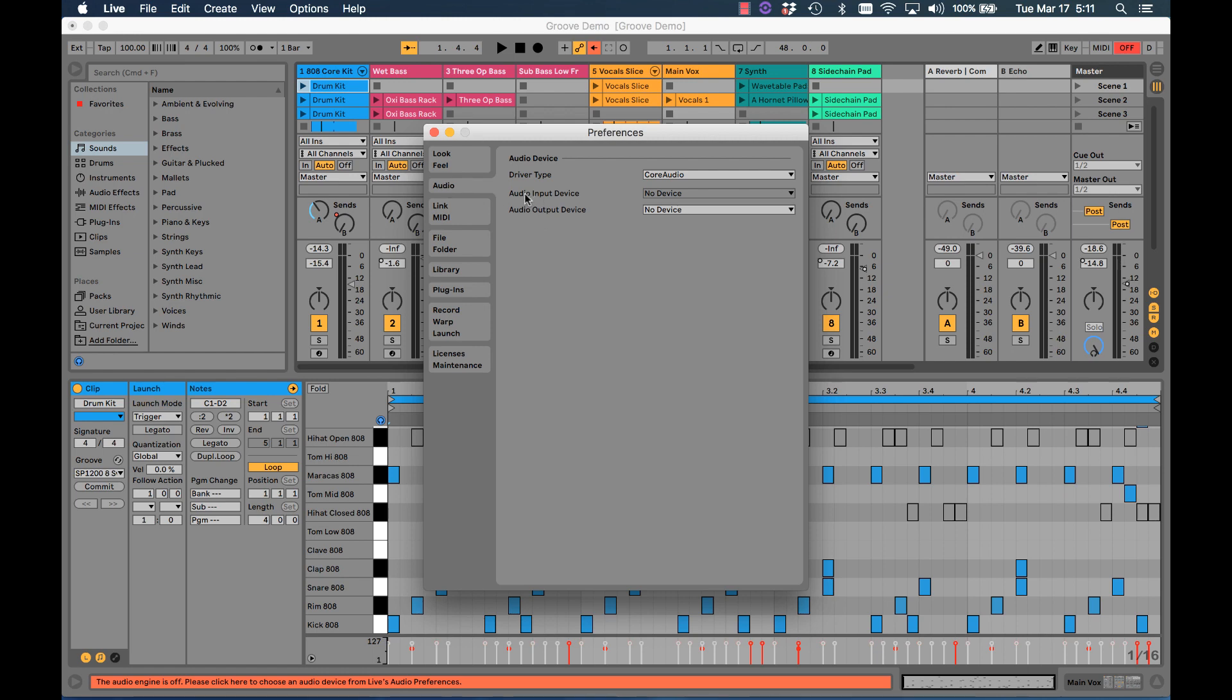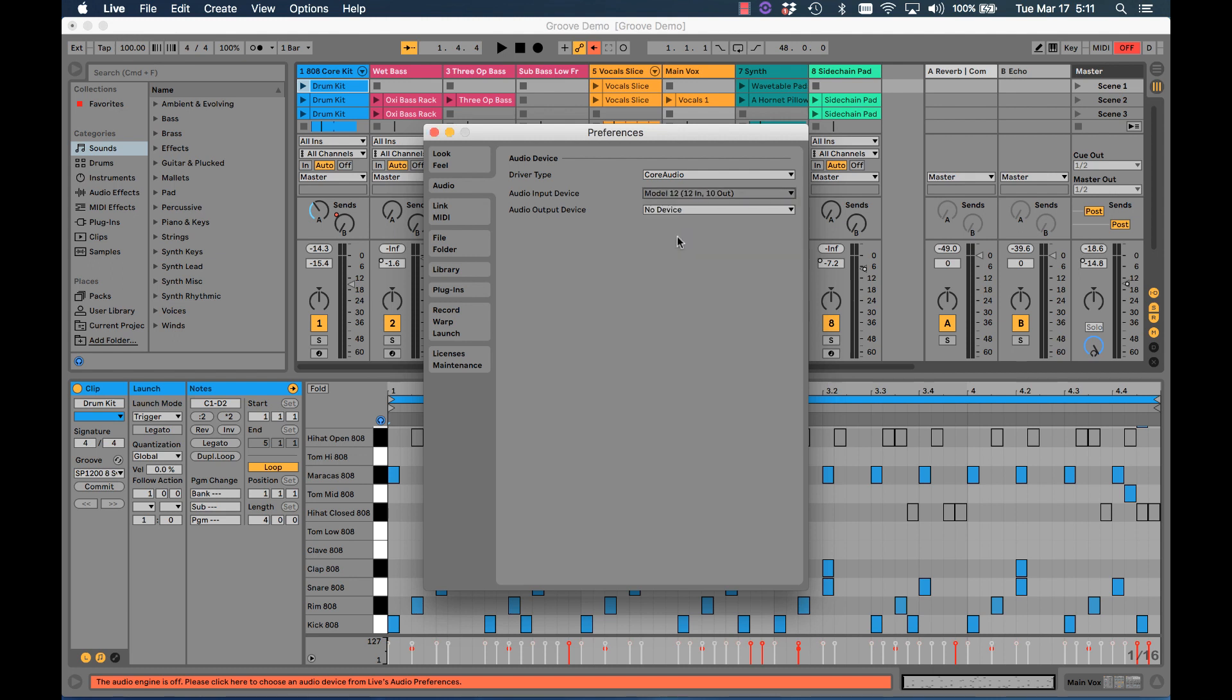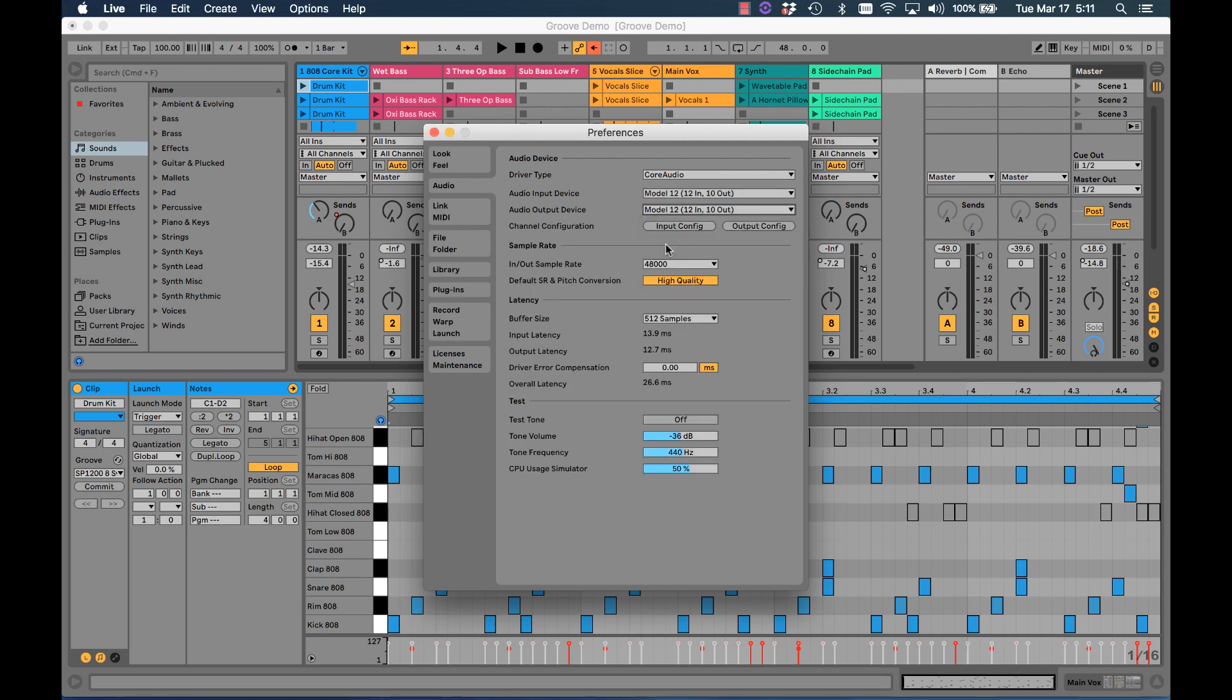There's an Audio Input Device and an Audio Output Device setting. For the Audio Input Device, click and choose Model 12. For the Audio Output Device, click, choose Model 12.